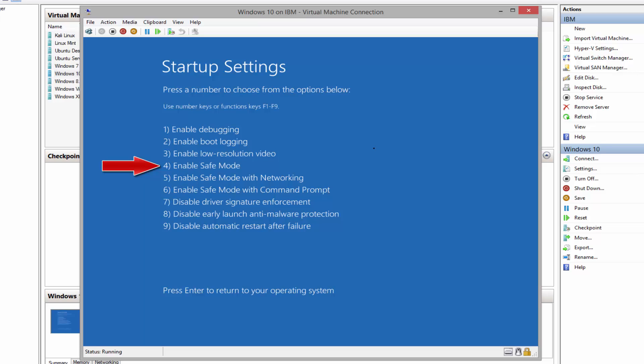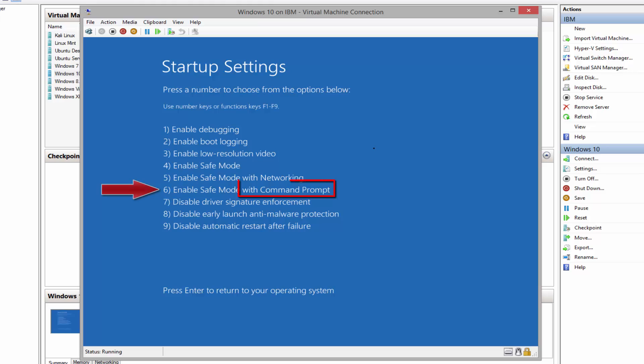We might need to back up the data and perform a clean installation. Using safe mode with networking will also enable network capability.